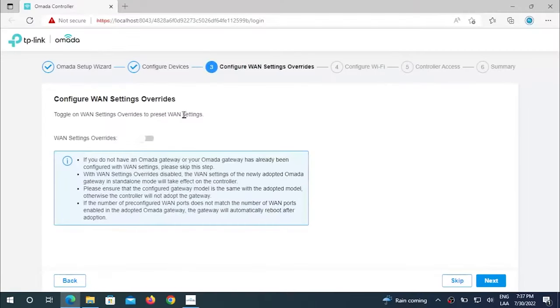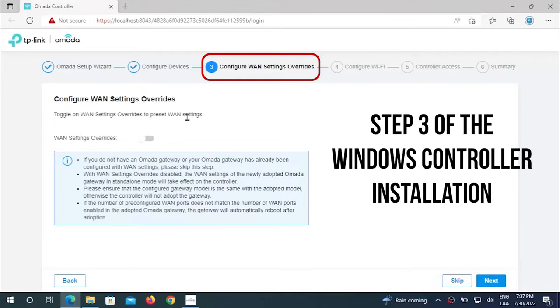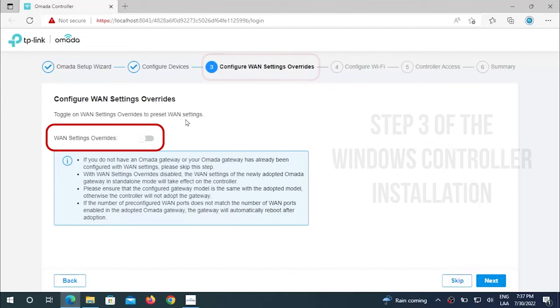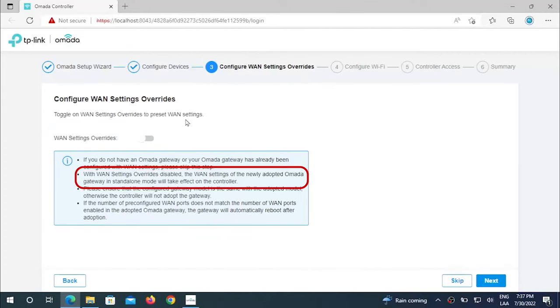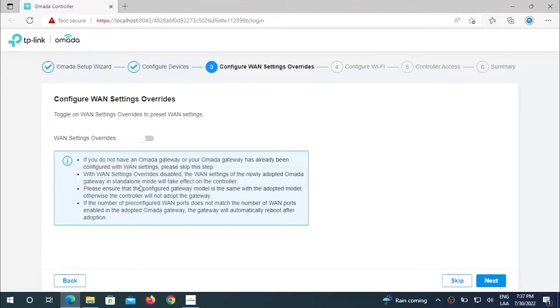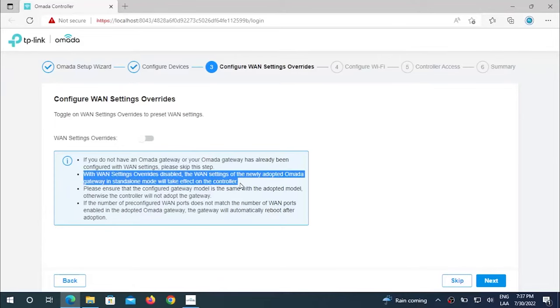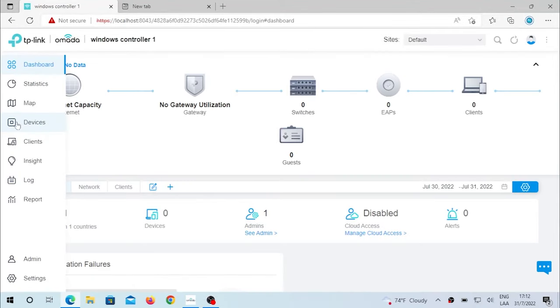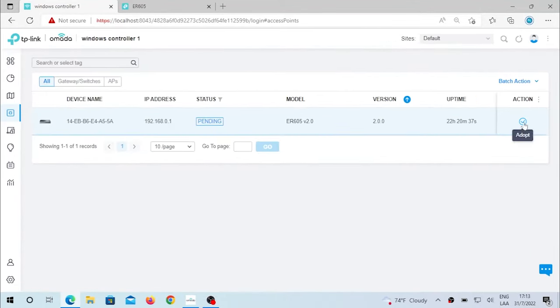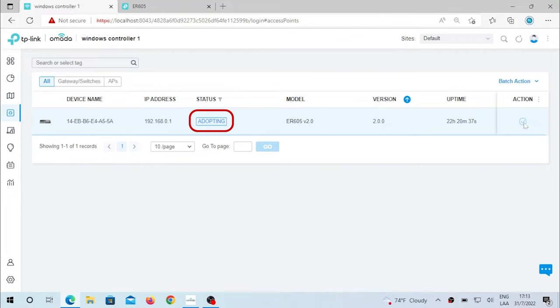When you are configuring the ER605 or the 7206, if you select the WAN setting, if you have it disabled, all the settings that you had configured in the router will pass on to the controller. That is the only important consideration that you have to keep in mind when adopting routers in the OMADA controller. So we're going to go ahead and adopt this router, a process that will be very fast as there are no configurations done in this network controller that will go onto the device. That provisioning is going to take just a few seconds.